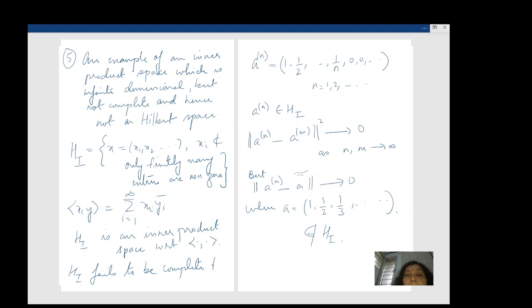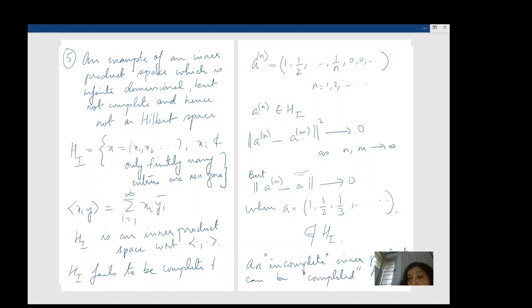What one can do is complete a space like this. Completing loosely means that you add all the limit points: you take all Cauchy sequences in the space, see where they would like to converge, and add all those possible points. HI together with all the limit points becomes a complete Hilbert space.